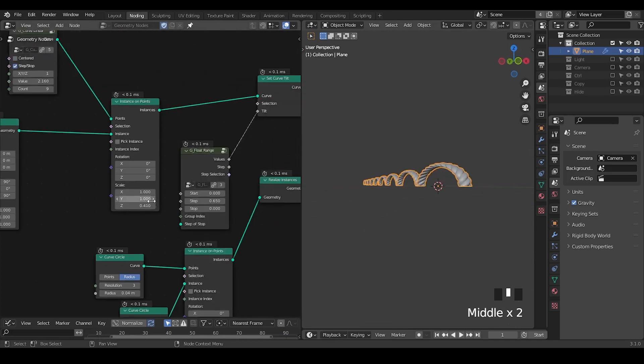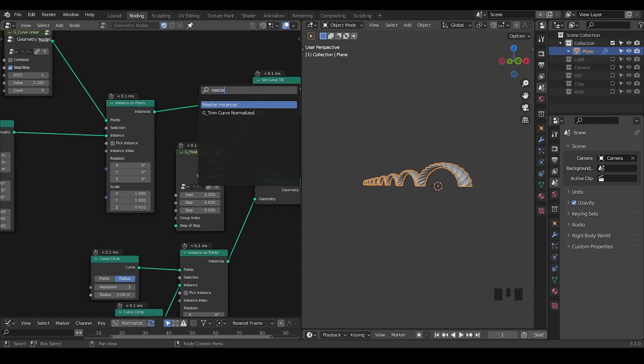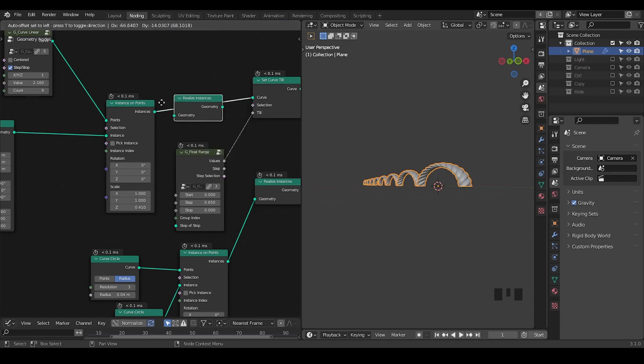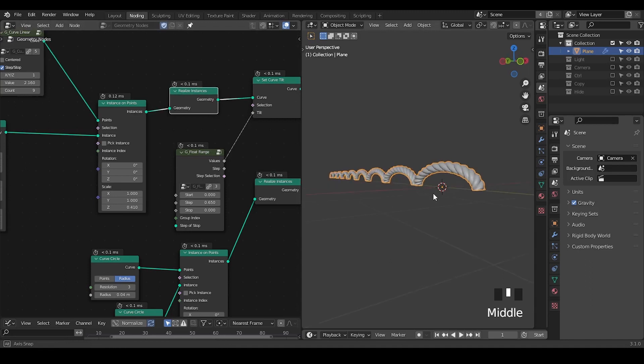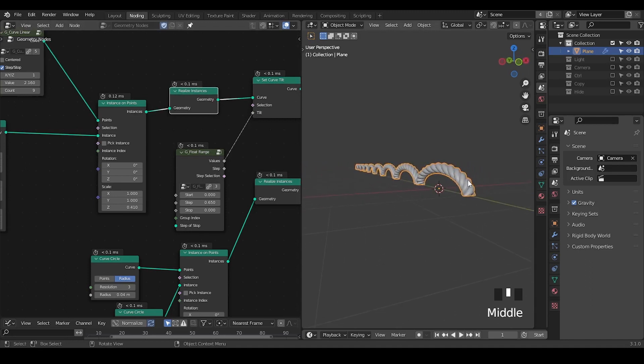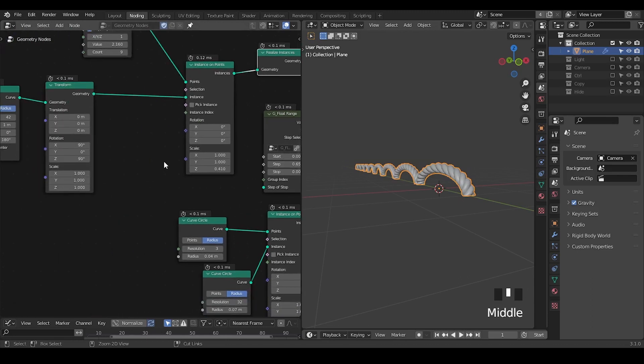And now if we directly decrease the scale you can see it becomes much something's wrong. This is because we're working with dimension of instances. So it will be better if you realize the instance so that it does not change the dimension after you use this curve to mesh.